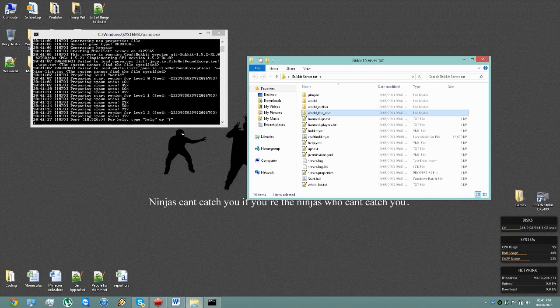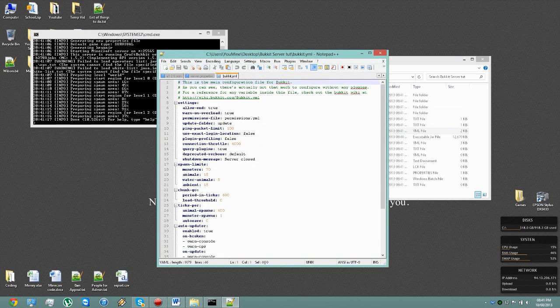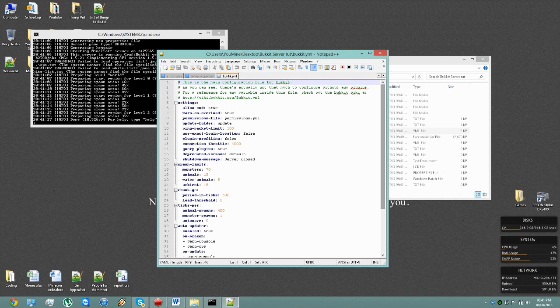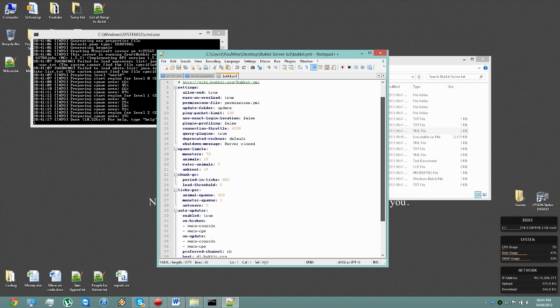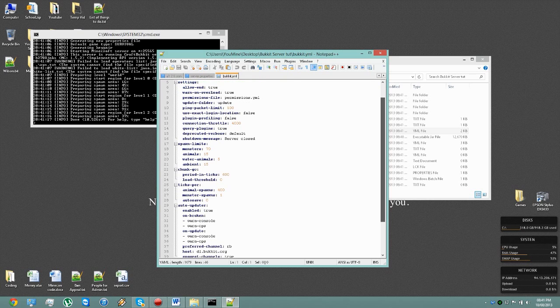So everything's the same except you have Bukkit YML. Now this is some extra information and settings you get with Bukkit itself. Everything is pretty much self-explanatory in here.